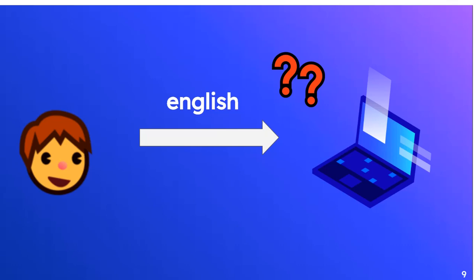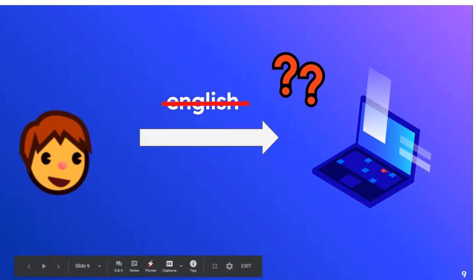So English is not one of our options in order to communicate with the computer. And even if you use your mother tongue, the computer doesn't know or understand your mother tongue. So your mother tongue is also not an option to communicate with the computer.